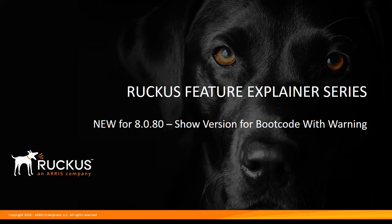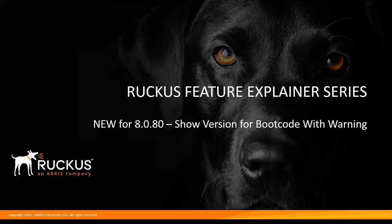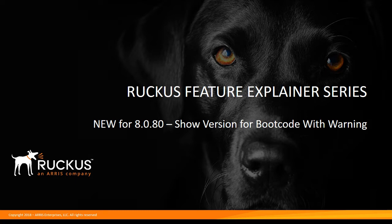Welcome back to the Ruckus Feature Explainer series. I'm Terry Henry. Continuing with the what's new in 8080, now we have a show version command for boot code specifically, which we didn't have in the past. That was just through the regular show version. And it'll also give you a mismatch warning. So let's have a quick look at that.